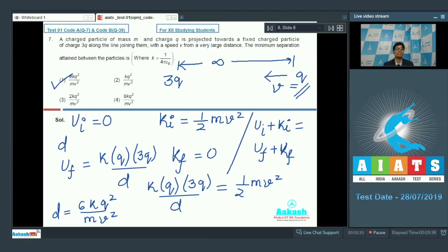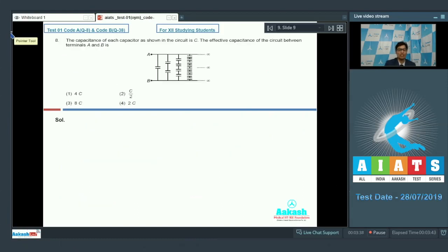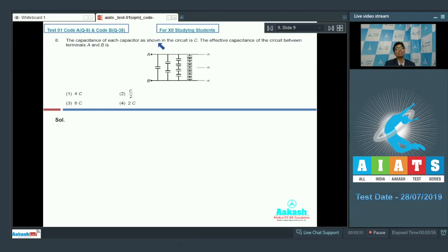Let us proceed to question number 8. Question number 8 involves an infinite ladder of capacitive networks. The question says that the capacitance of each capacitor as shown in the circuit is c. The effective capacitance of the circuit between terminals A and terminal B is to be found.